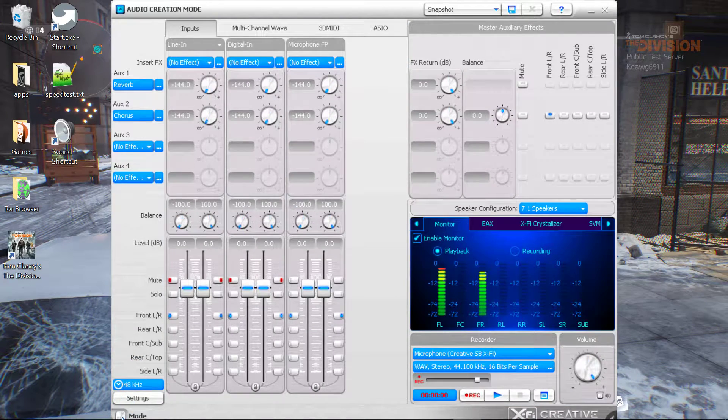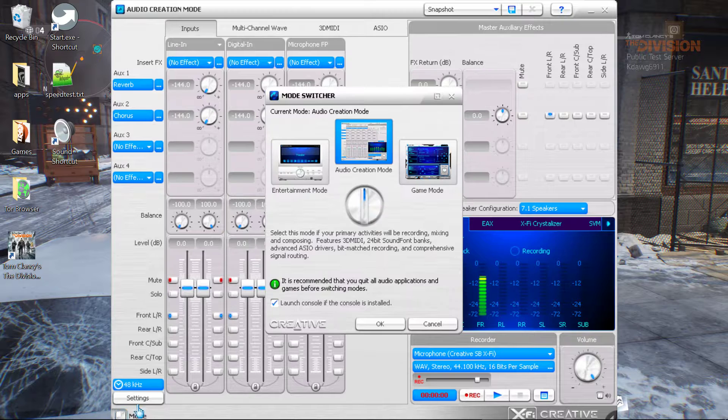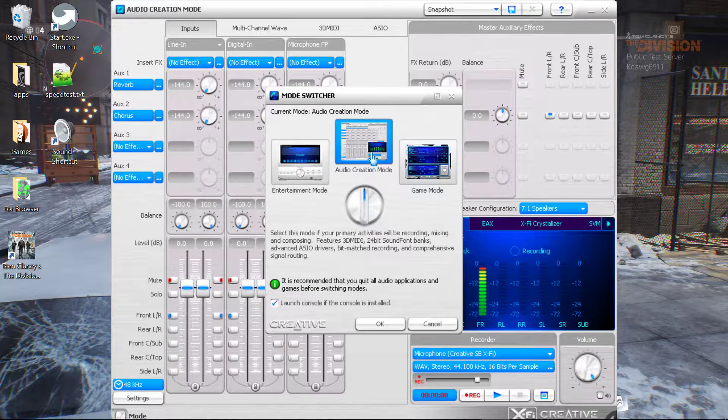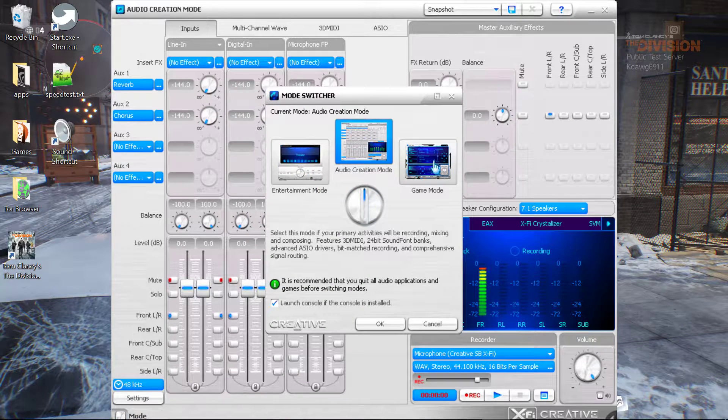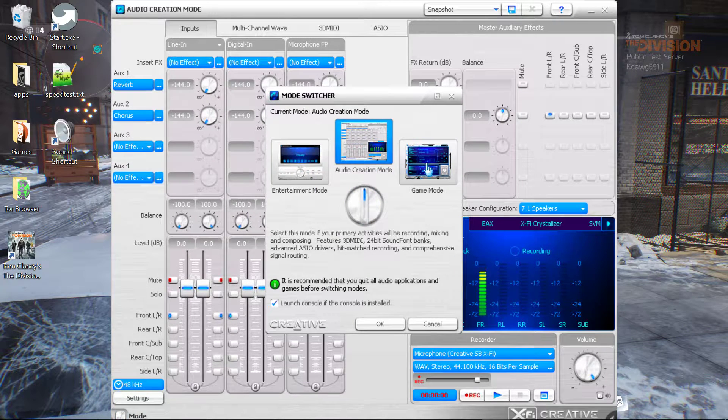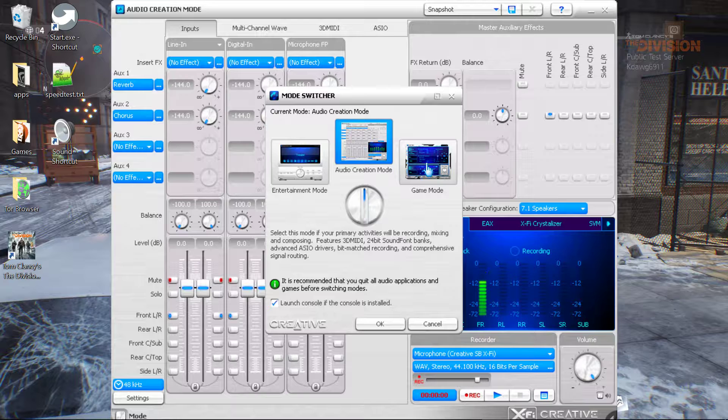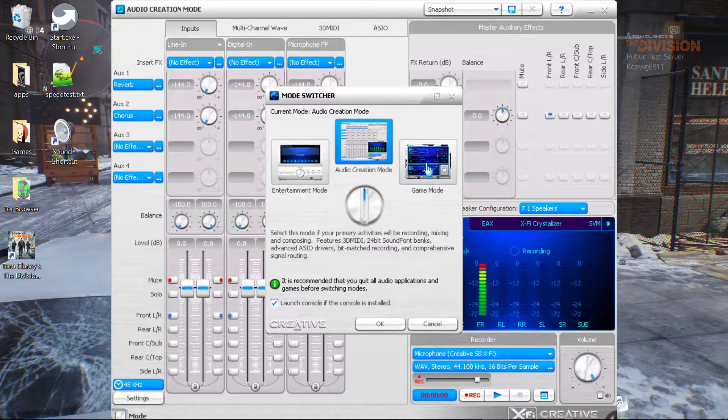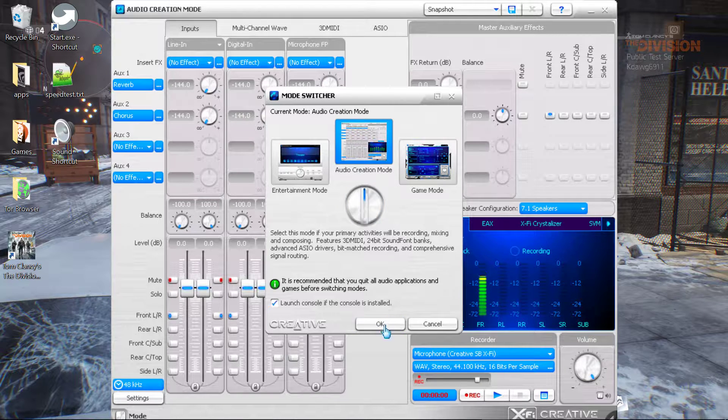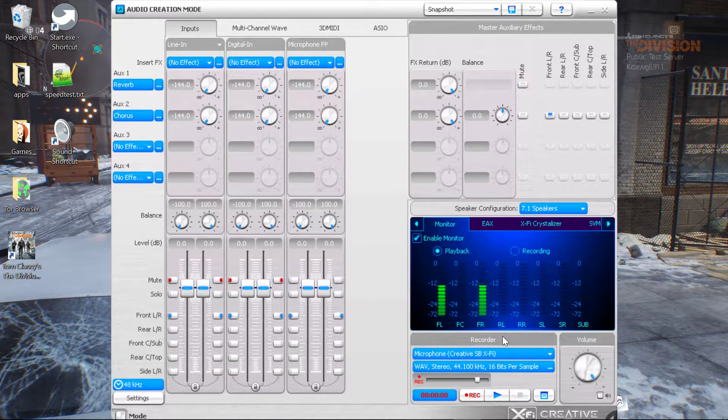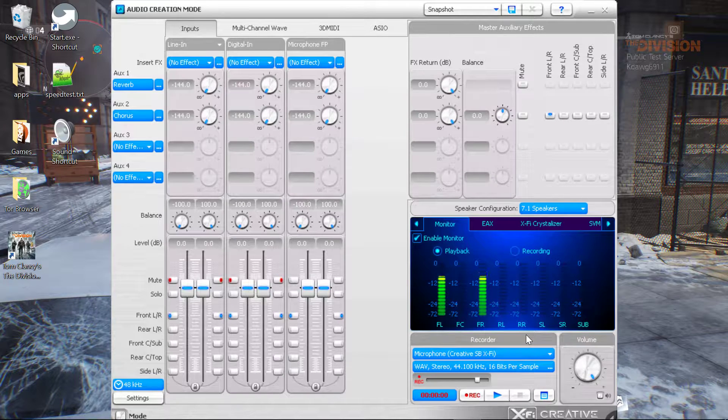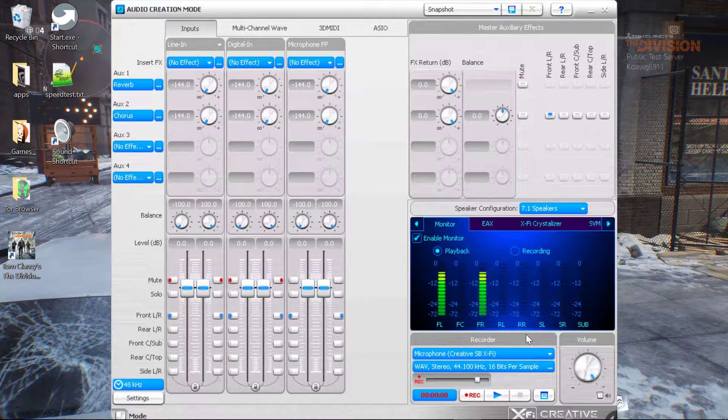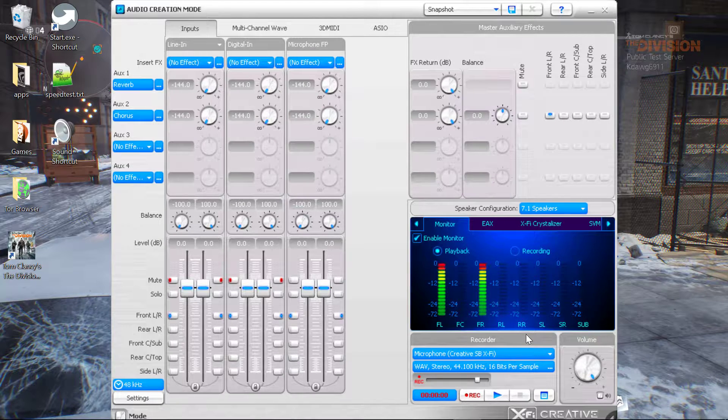But for some odd reason, as soon as I put it in audio creation mode, I could actually hear something, you know what I mean. And as you see, I'm actually listening to music and talking.